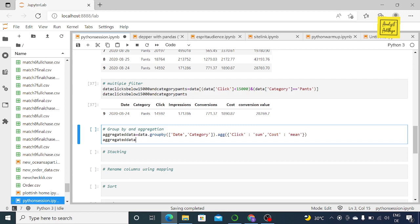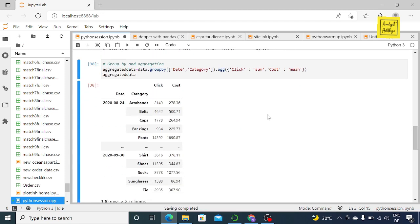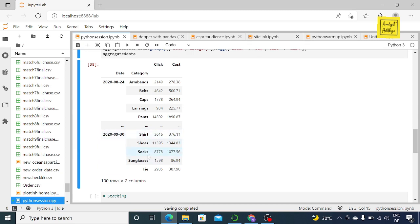So to recap: you do a groupby on the columns you want — date and category — then dot agg, open brackets, open a flower bracket, and specify each column and its aggregation: click with sum, cost with mean. When I run this you'll see that for each date and each category we get the sum of clicks and the mean of cost. The cost value looks smaller because it's an average.